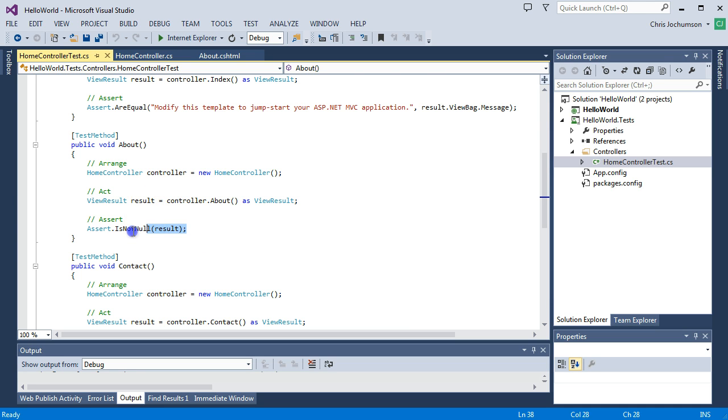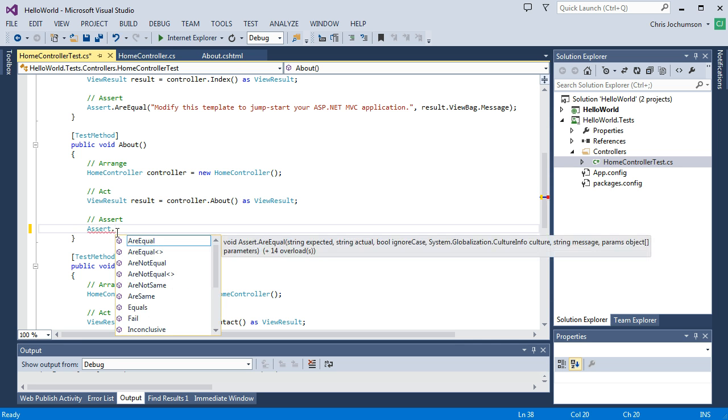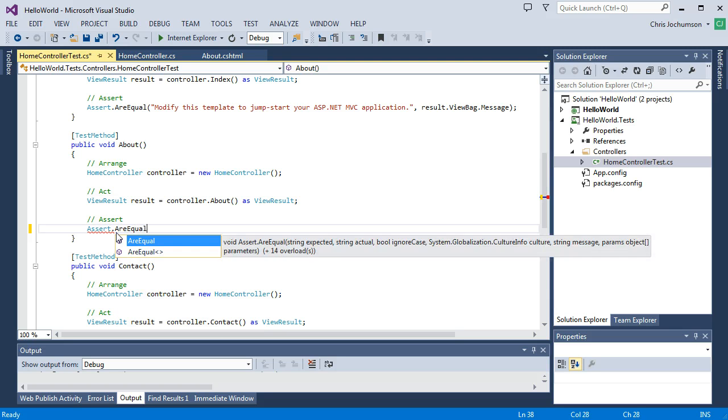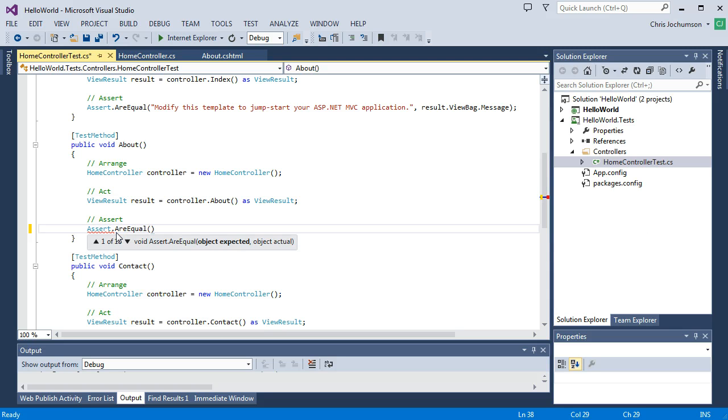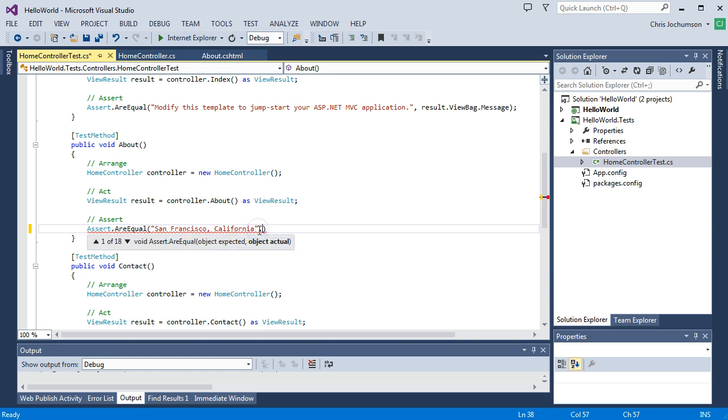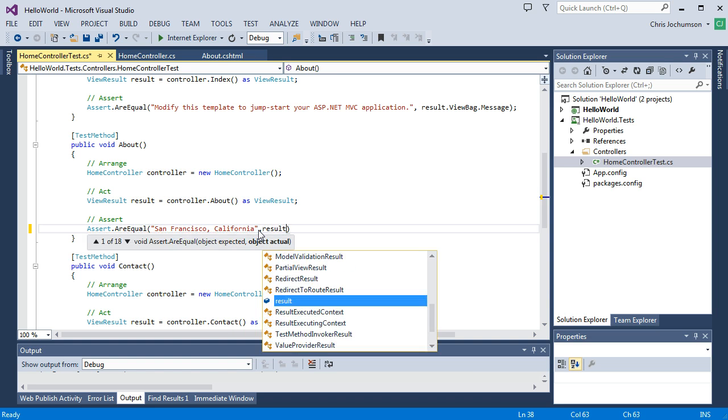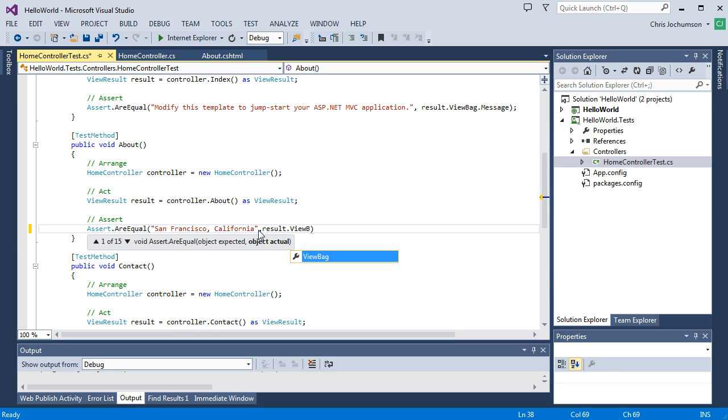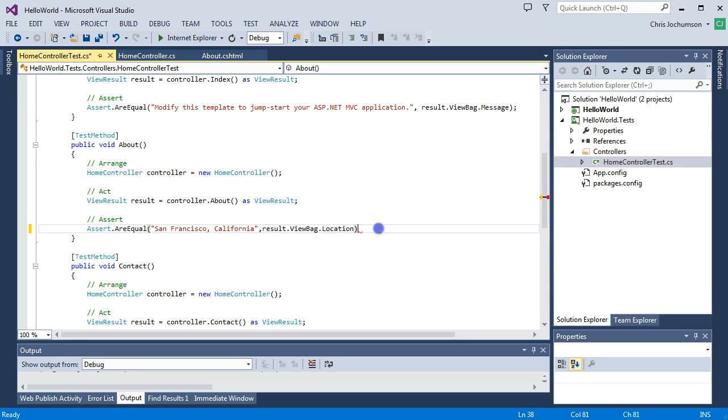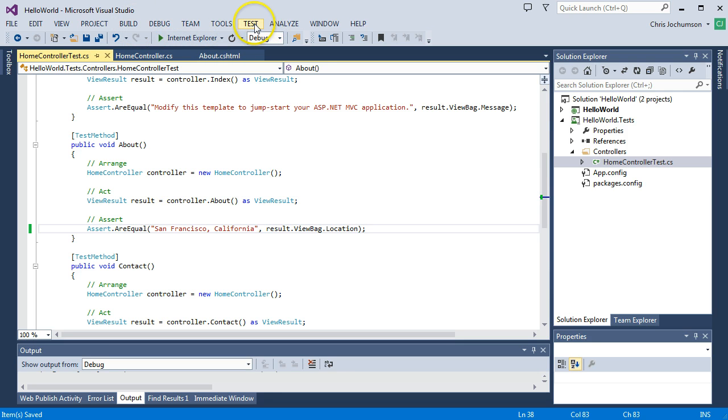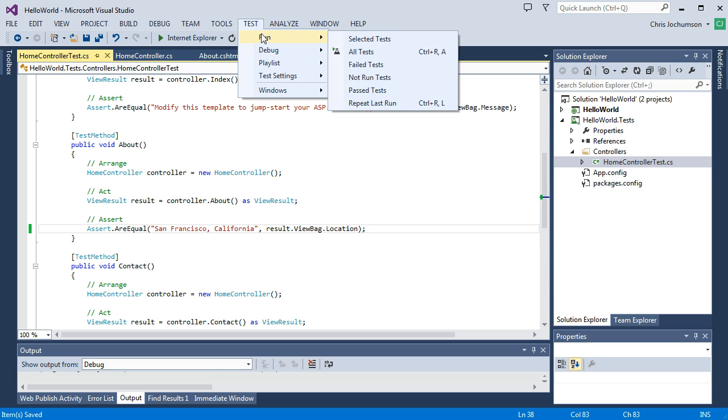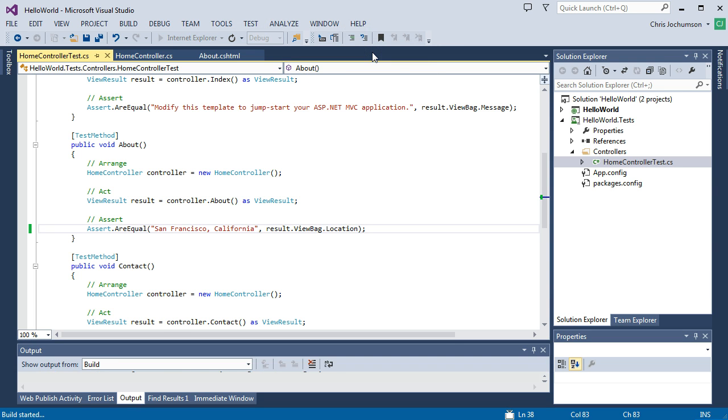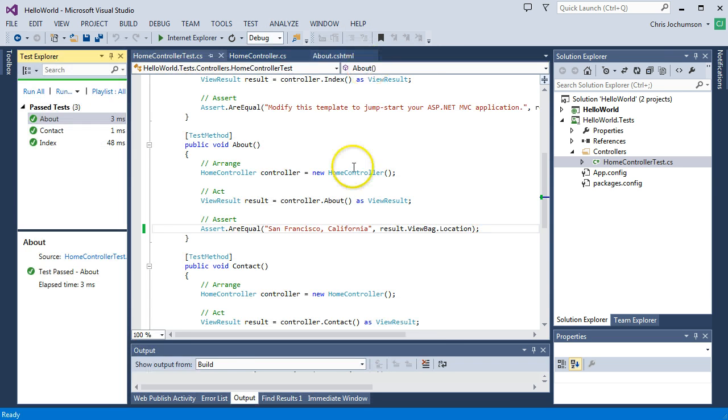Let's go ahead and change this. Since we did add in location, let's just go ahead and say are equal. And we're going to put San Francisco, California. And then we're going to say result dot view bag dot location. Okay. Now let's go ahead and run this test and see what happens. So we're going to go ahead and up to the test menu, run. We're going to run all tests and you see they all pass.